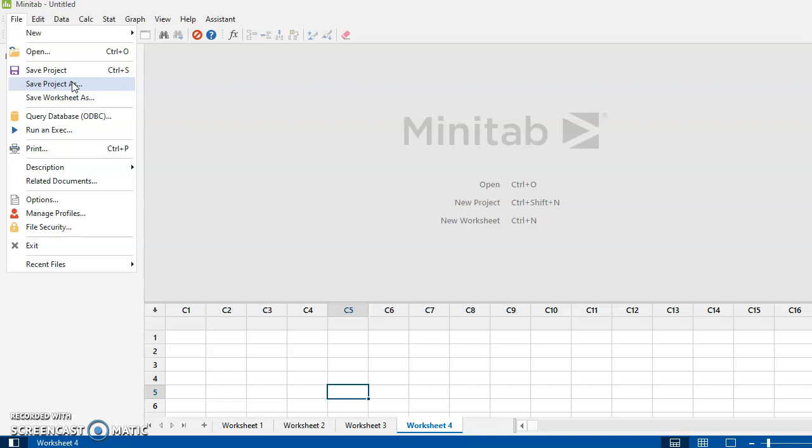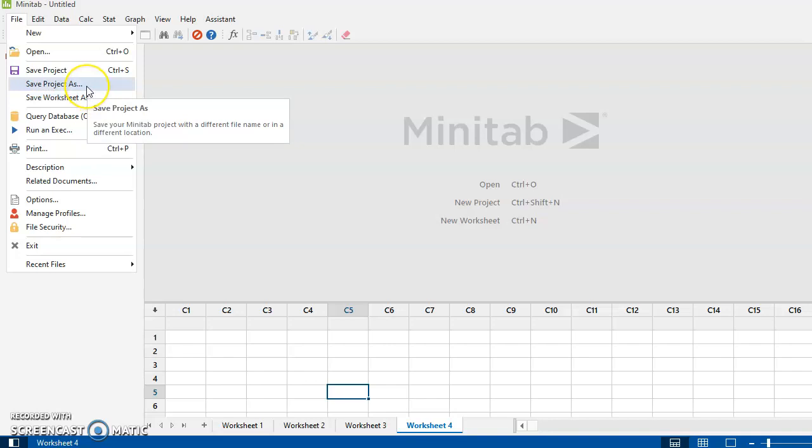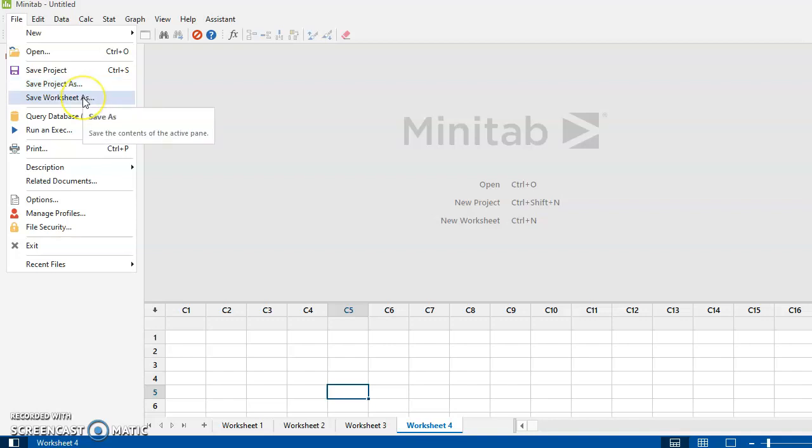And the file extensions are different. In fact, I can't remember what the file extensions are now for Minitab 19. It used to be that projects were MPJs and worksheets were MTWs, but I think the extensions are a little bit different now. All right, so you can save your work as either a worksheet or a project.